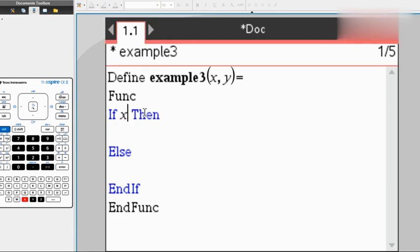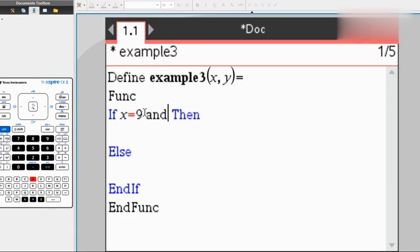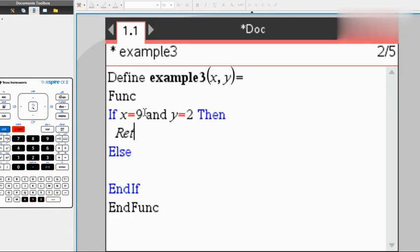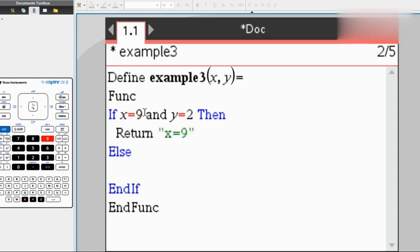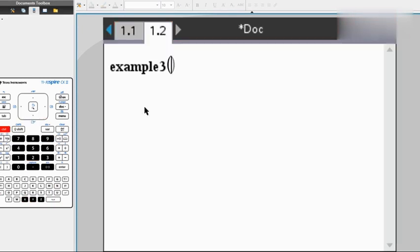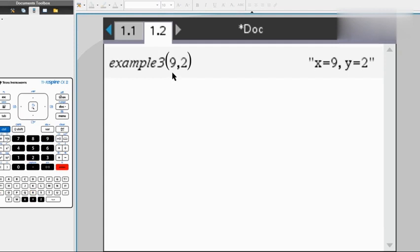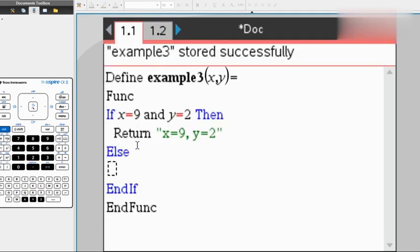So we can say if x equals 9 and y equals 2, then the output would be 'x equals 9, y equals 2'. Let's test that out. So if it's 9 and 2, it's perfect.